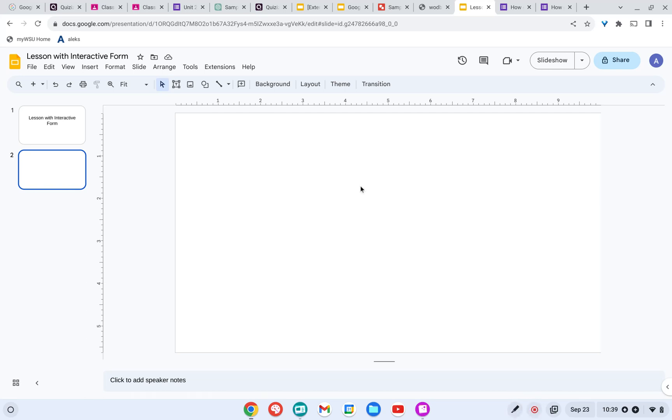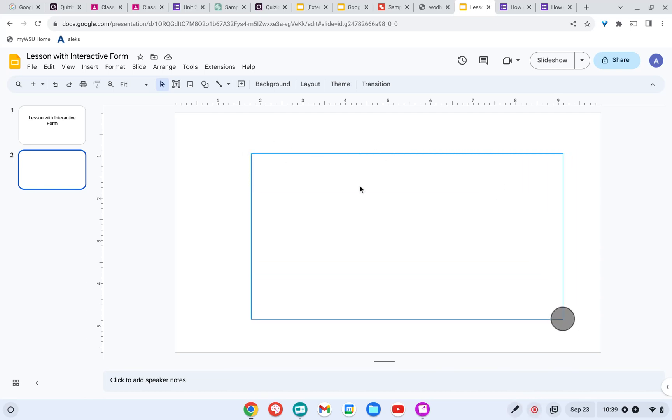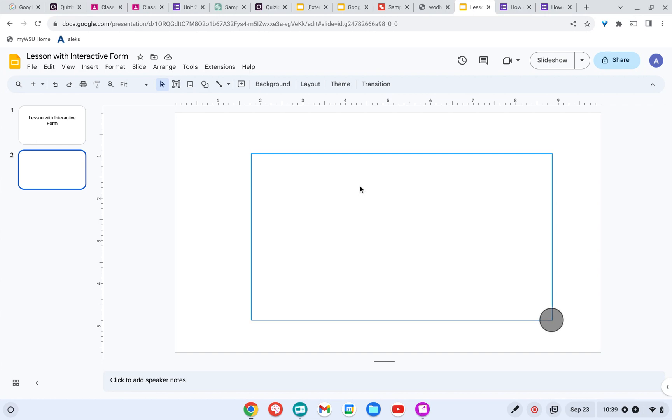So here I am in Google Slides and what I really like on this slide is to have an interactive chart. So I'm going to give the students a Google Form for them to fill out and I want the results to show up here in my Google Slides.